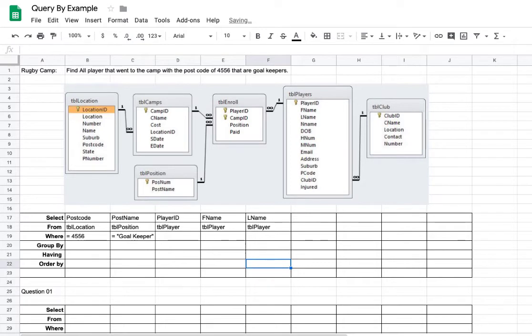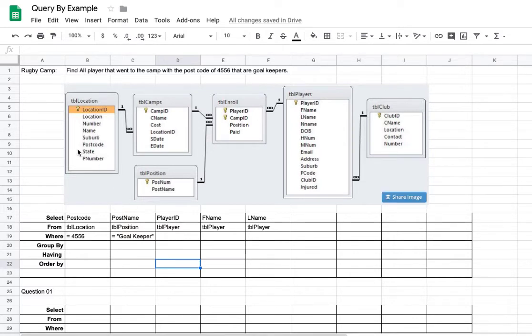But in this case here, because it hasn't asked for an order by, I'm just going to leave it blank. So that's how you do a QBE for this criteria here.